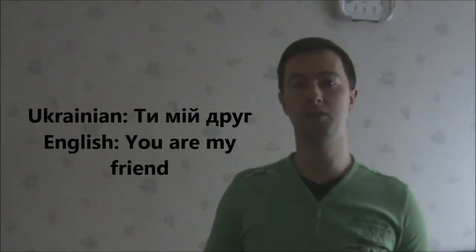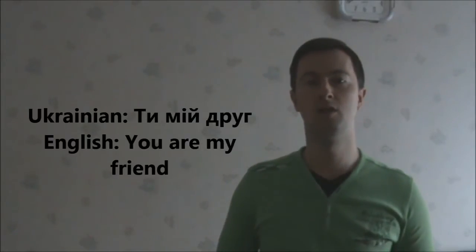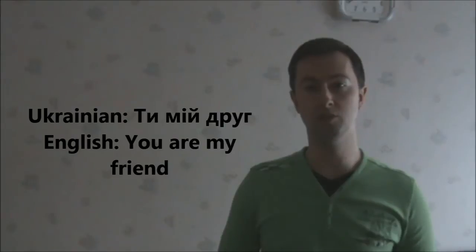Ти, мой друг. You are my friend. Ти, мой друг.